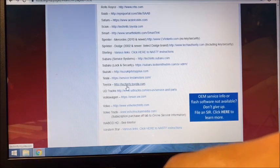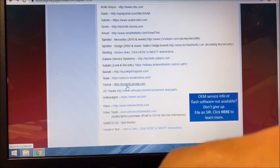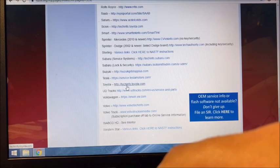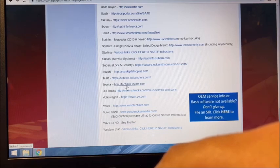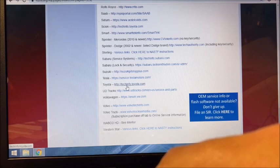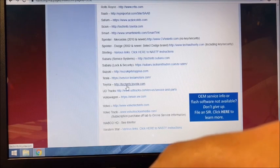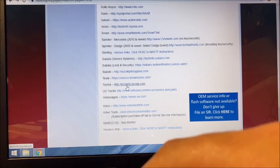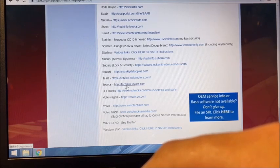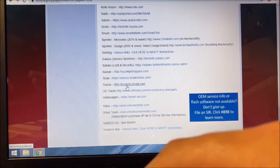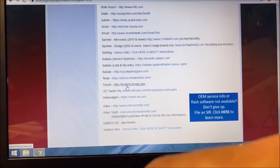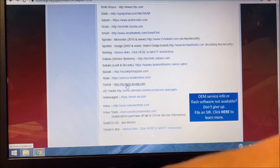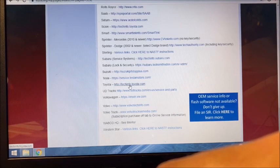You do need a NASTF login to do this. Without a NASTF login, you will not be able to program keys to Toyota's latest system. Advanced Diagnostics for obvious reasons cannot provide technical support with the Toyota OEM site and converting codes, so you need to familiarize yourself with this. You're going to select Toyota Tech Info.